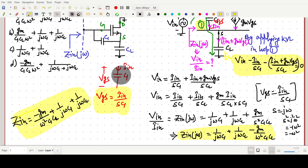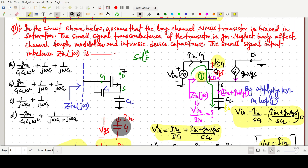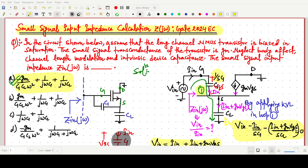To summarize: we wrote the KVL equation and solved for the input impedance. The final result is −gm/(ω²·C1·CL) + 1/(jωC1) + 1/(jωCL), which corresponds to option number one. This is a one-mark question from GATE 2024. Thank you for watching this video.